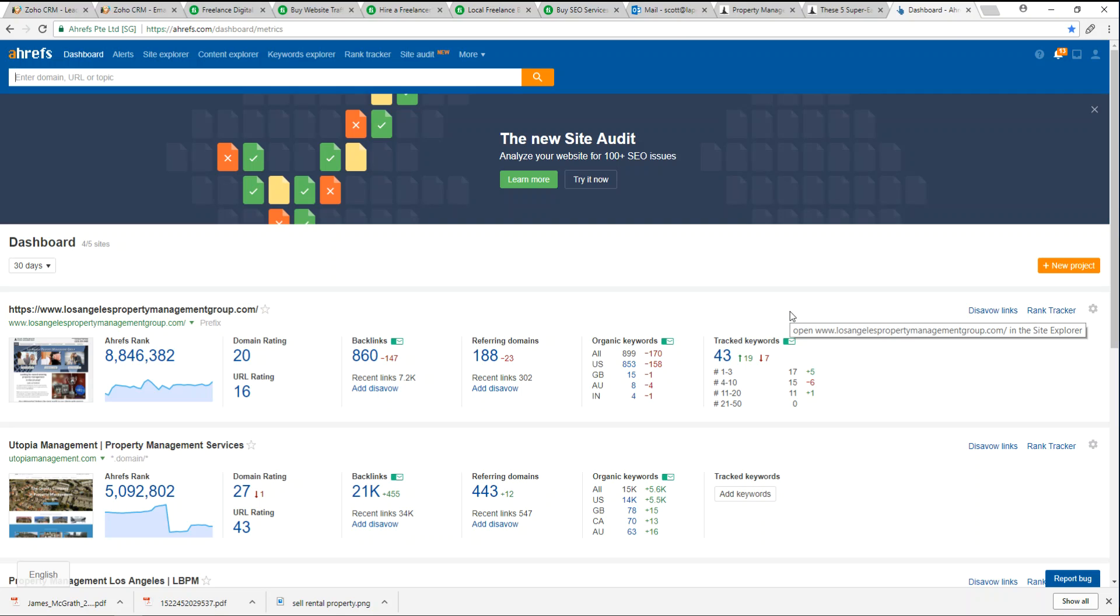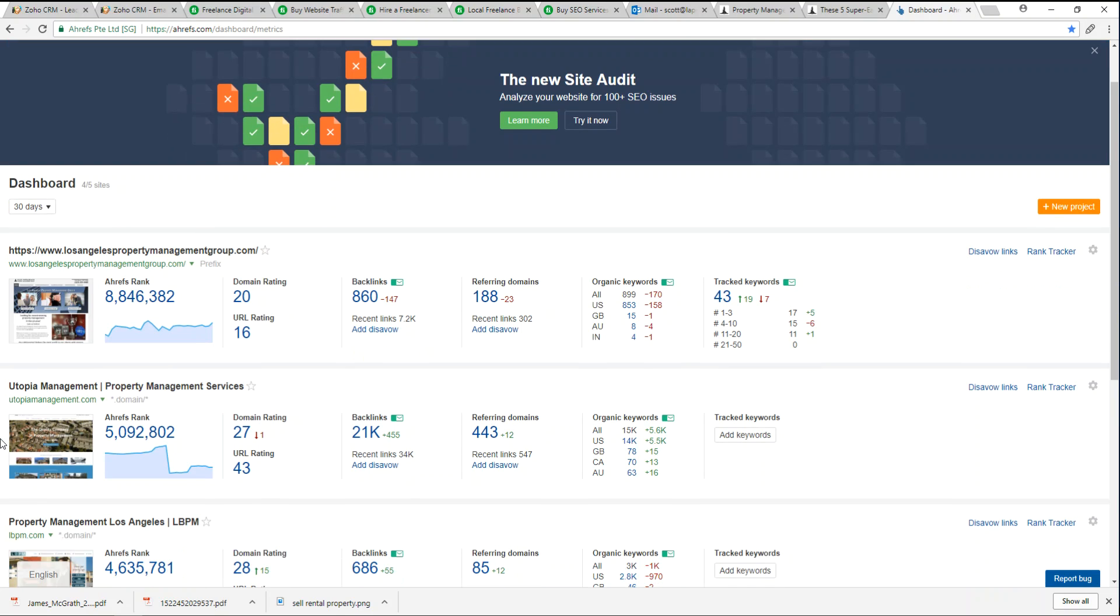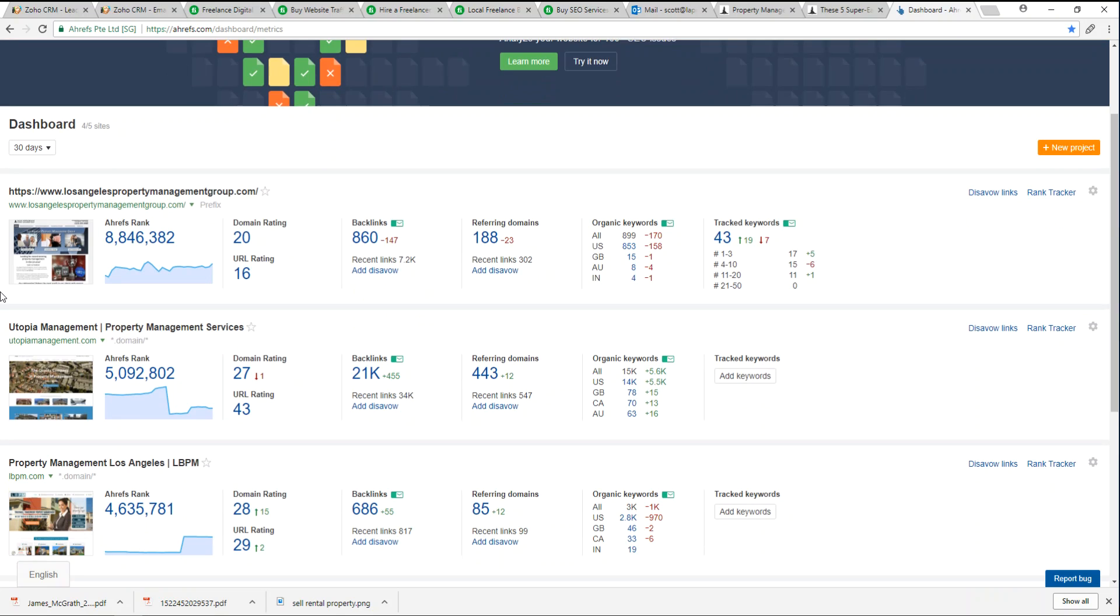But the cool, fascinating feature with Ahrefs is not so much that you can monitor your own stuff, but it really gives you a picture of your competitors and you can throw them in here and monitor them.